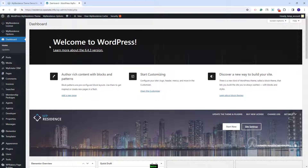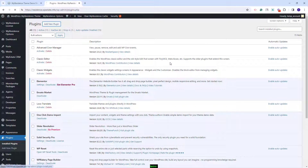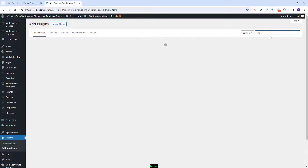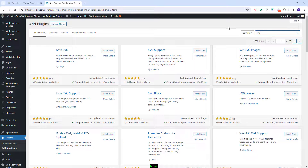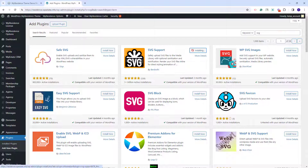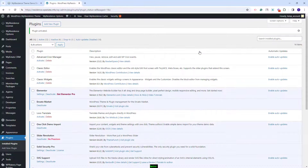The theme supports SVG icons for features and amenities, and for the demo SVG icons to be imported along with the demo content, you will need to install the SVG support plugin before importing the demo. I will go to plugins, click add new, and look for the SVG support plugin. I will click install now and activate the plugin. And now I can proceed with the demo import.